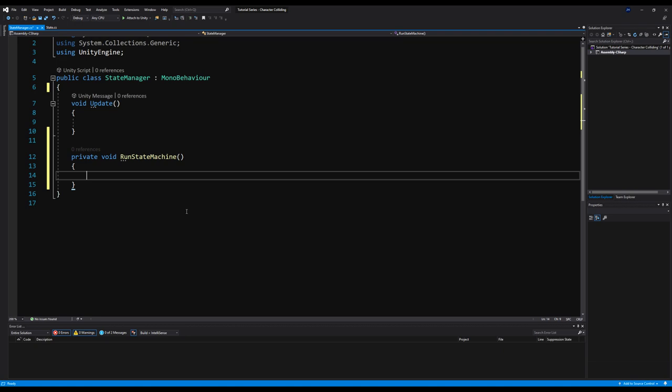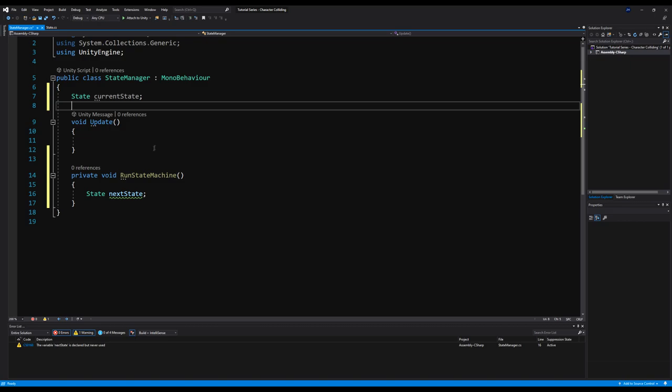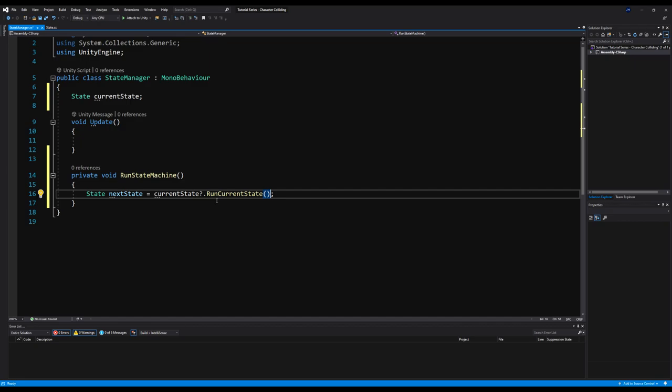It's very simple. First I'm going to make a variable of type State — I'll call that nextState. Then I'm going to go up and make a variable of type State called currentState. Think of currentState as the state that we're going to play in our state machine. Then: State nextState = currentState?.RunCurrentState(); — the question mark means if the variable is not null, run the current state.